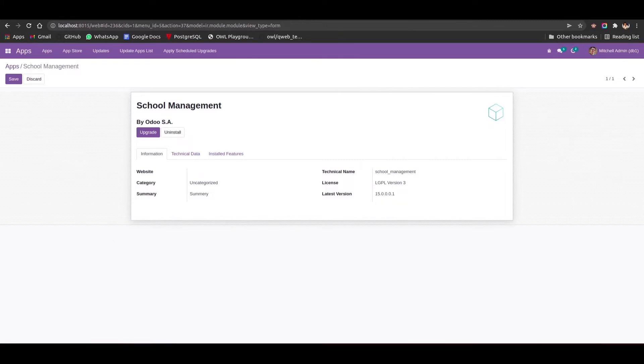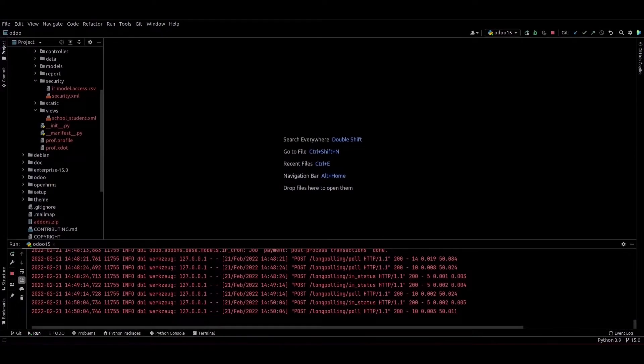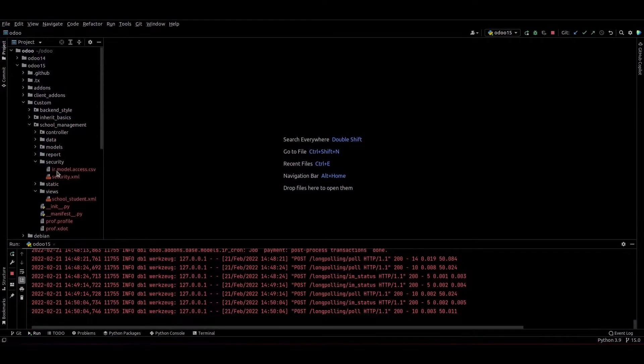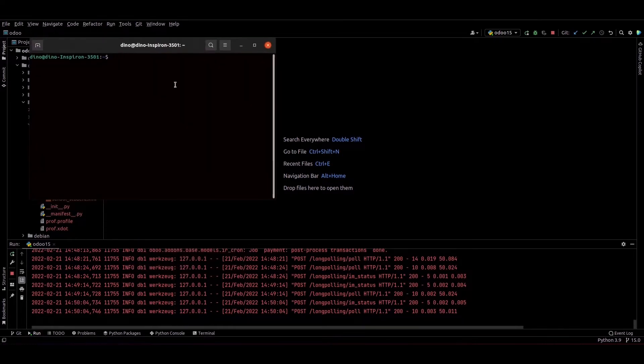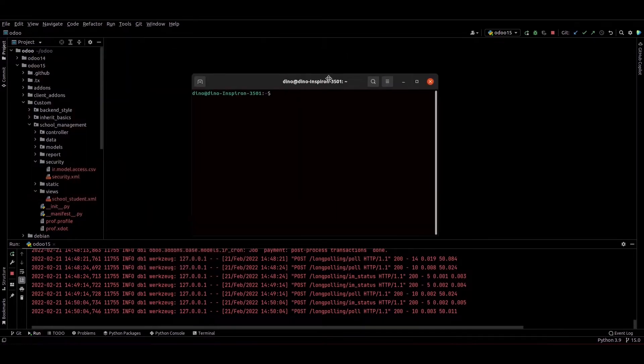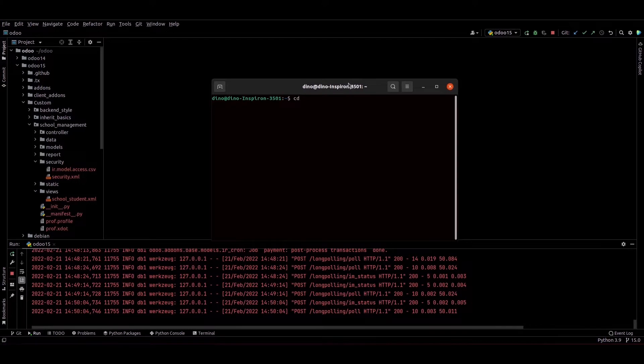So you can go to the PyCharm and from here you can see the current directory of the Odoo 15. So I am opening the Ubuntu terminal and I am just navigating to the Odoo directory.